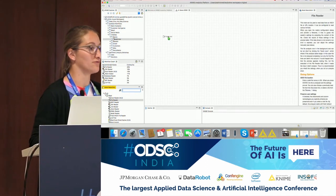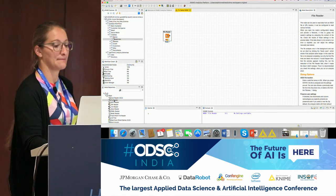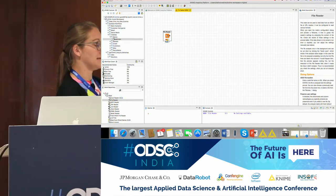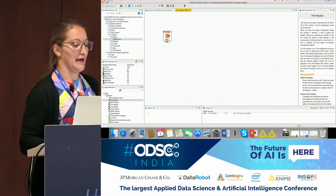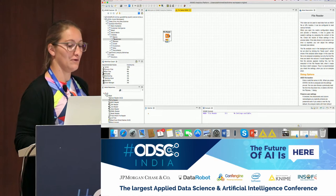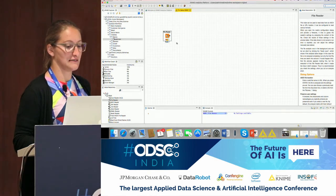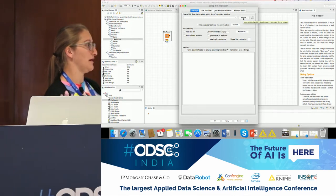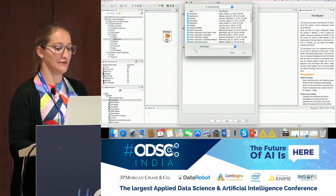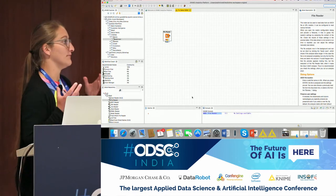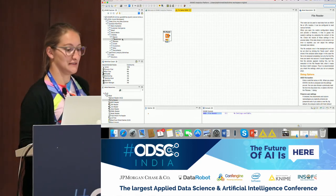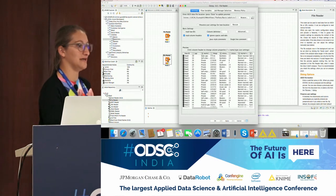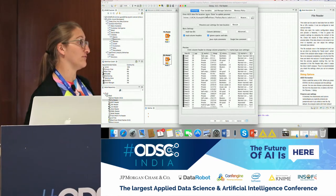Once you create a node, you see a traffic light below it showing the node's status. At the moment it is red, meaning the node needs configuration. To configure the node, you can double-click on it or right-click and select 'Configure.' Then define which file you want to read. You can click Browse, or if your file is already in the KNIME workspace, drag and drop it from the KNIME Explorer to the canvas — KNIME will guess which reader node to use and set the path automatically.